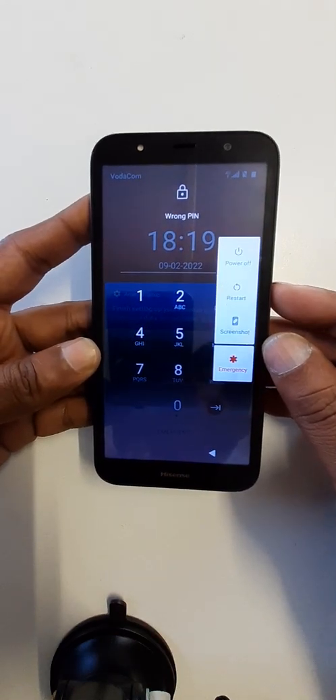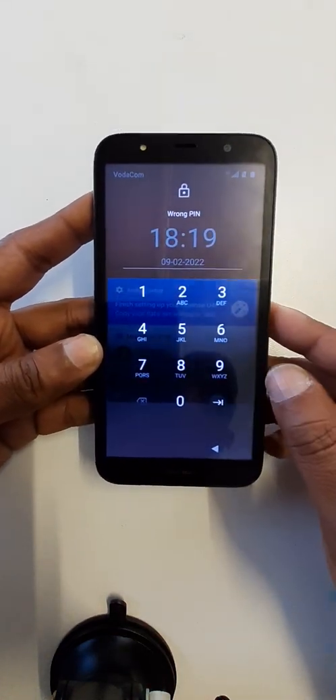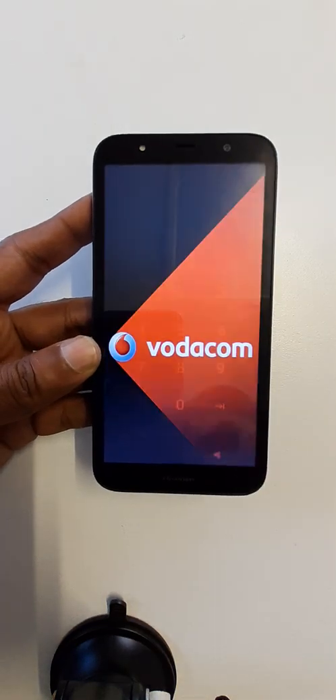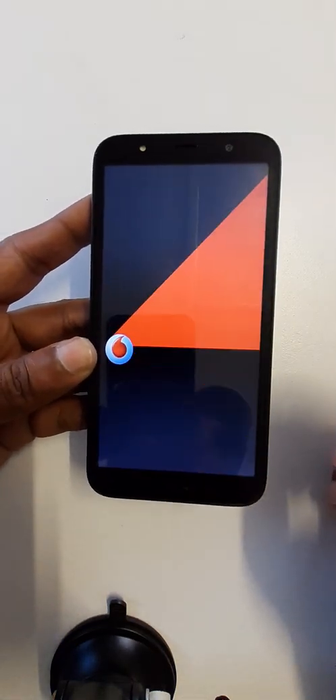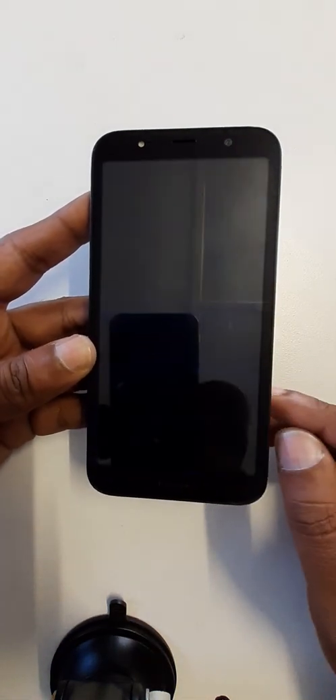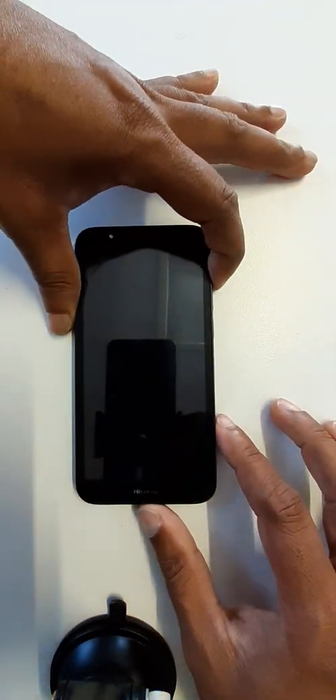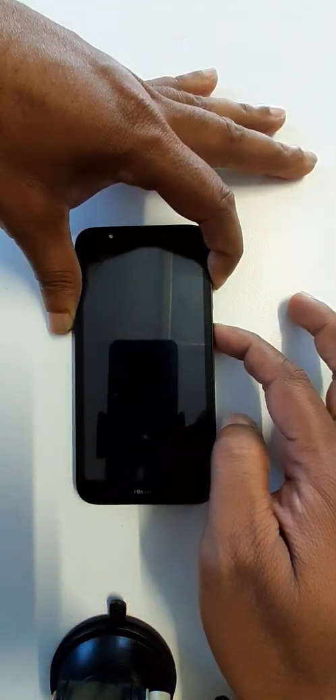Okay, power off. Now hold volume up key and power key.